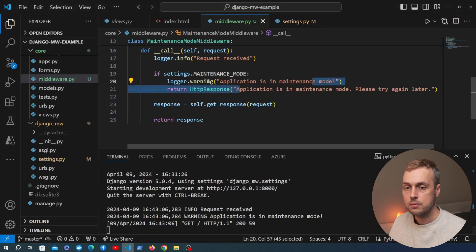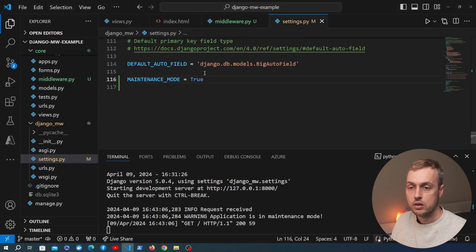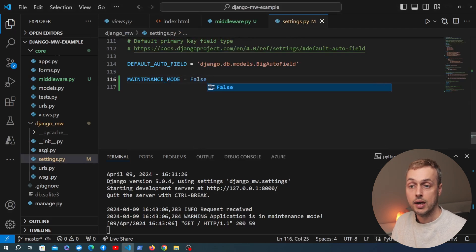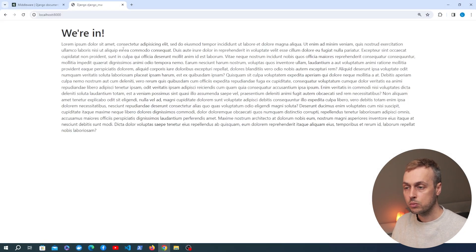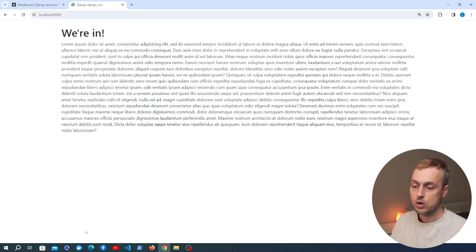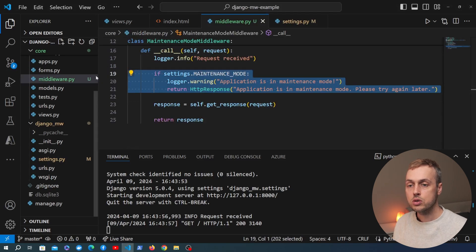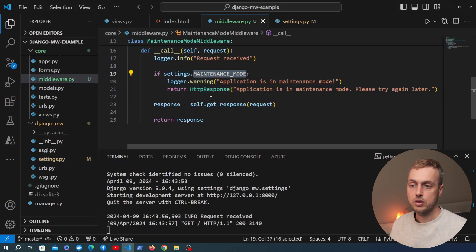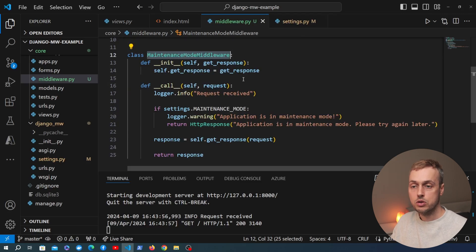That's our maintenance mode middleware in a nutshell. Going back to settings.py and setting MAINTENANCE_MODE back to False, then refreshing the browser, we get back the normal page. The if statement that changes the response is not executed because the MAINTENANCE_MODE setting no longer evaluates to True.